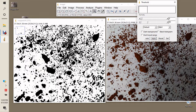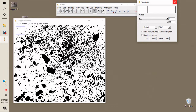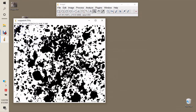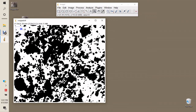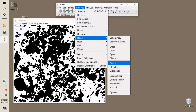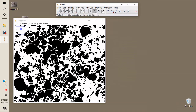After applying the threshold, you can see all the particles identified from the original image. We also need to ensure the particles are separated, because during thresholding some particles may merge together. To separate them, go to Process > Binary > Watershed. This creates a line between merged particles.